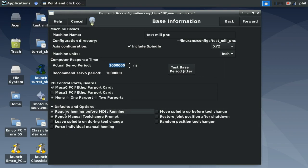The next options require homing before using MDI commands or running the machine. If you have home switches, this is a good option to select. If you don't, deselect it — then any time you power up your machine, wherever it powers up is where your machine zero point will be considered.